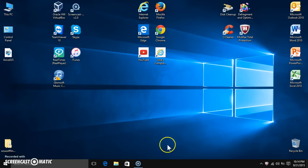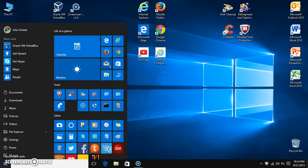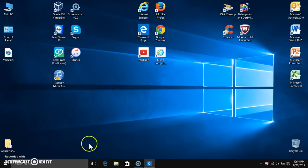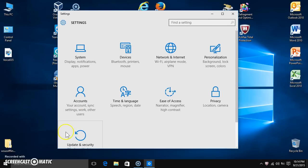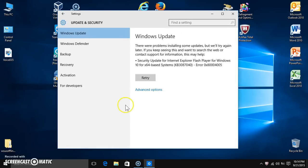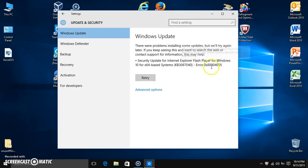Now it doesn't happen with everybody, but it's happening with a lot of people. On some machines it'll install fine, on other ones it won't. On mine, I'm having the issue. So I'm in my Settings and when I go into Update and Security, it says there's a problem installing some updates — updates that failed — and it's the same error code.